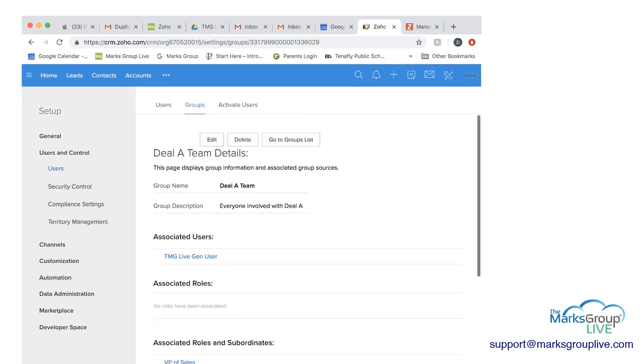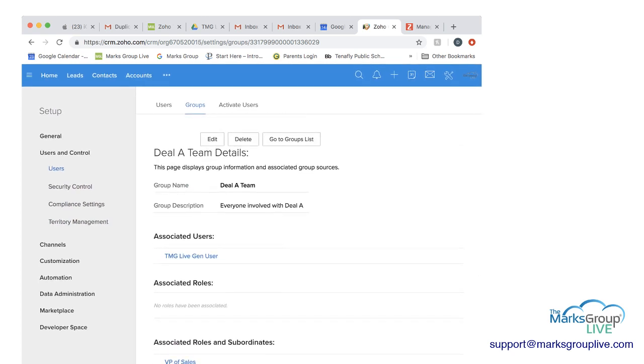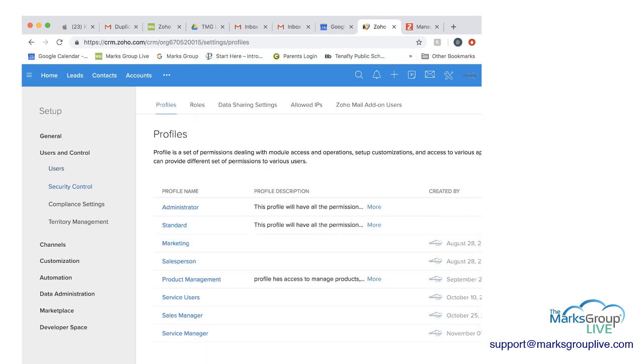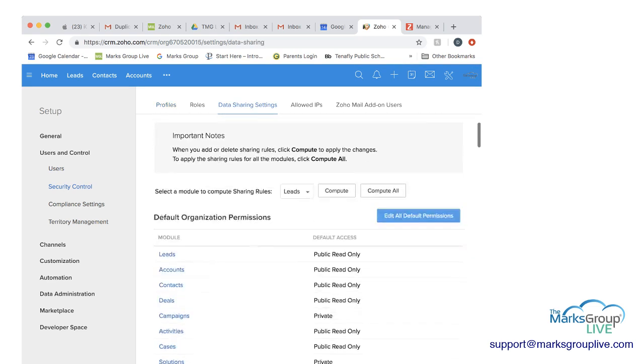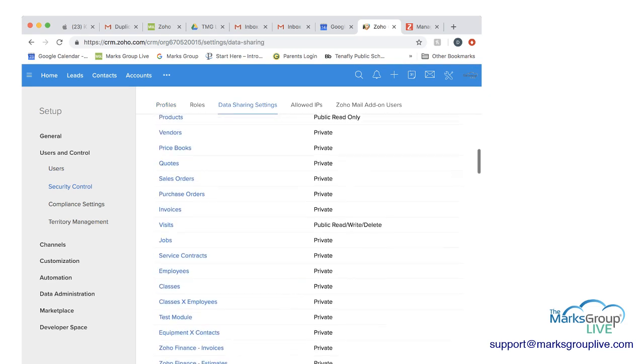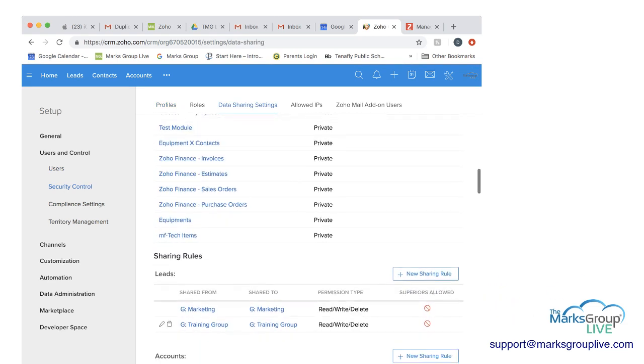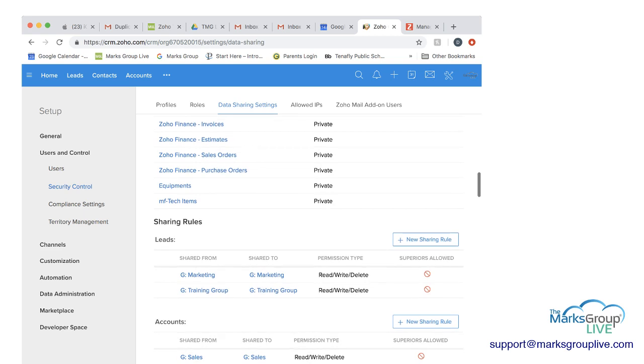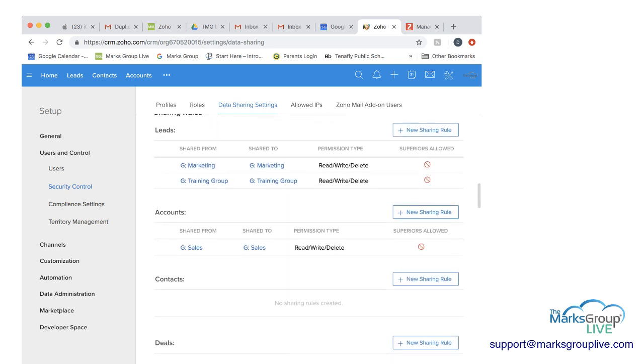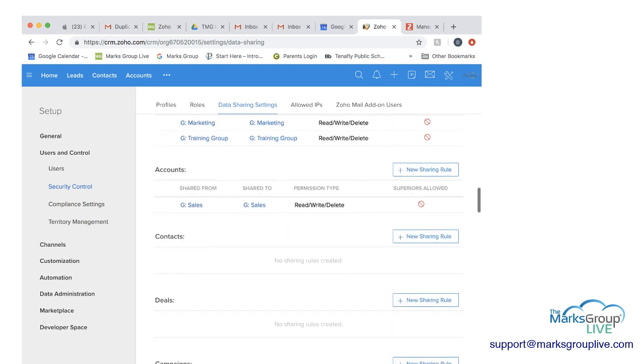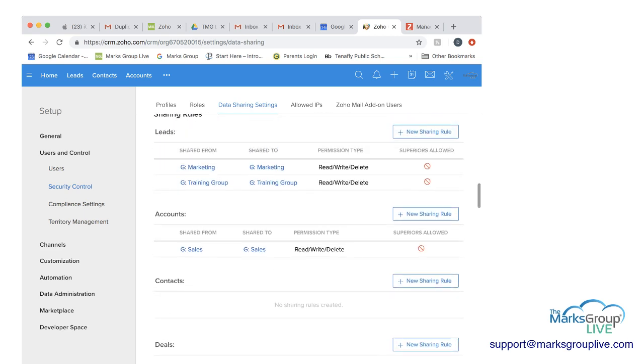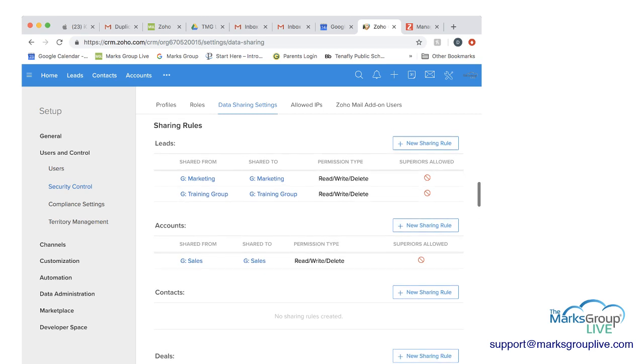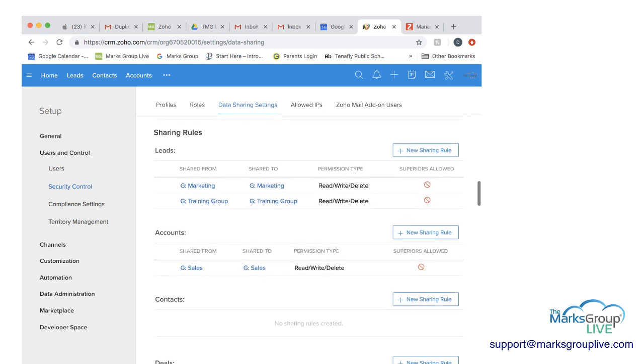So now the next step after you create the group, the most important thing you need to do is then go to create the sharing rules. So you go to security settings, and then you go to data sharing settings. And then you're going to scroll down here until you get to sharing rules. And what you can see here is that for each module, you have leads, you can have accounts, contacts, deals, etc. You have to set a sharing rule for each module.